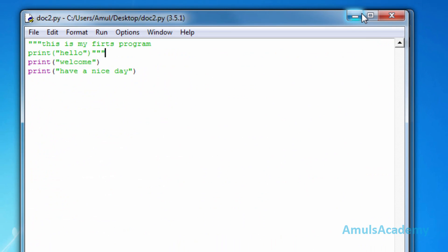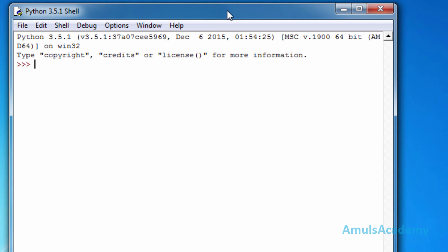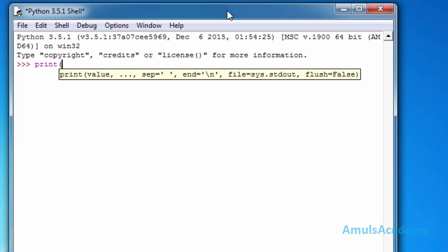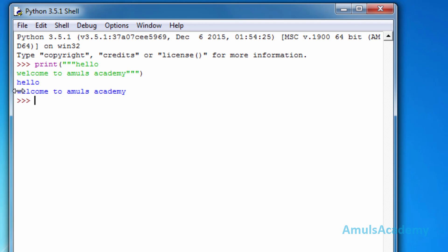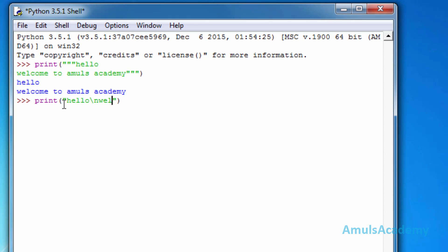This is about comments in Python programming language. Now we will discuss a few more basic fundamental concepts. Using triple quotes inside a print statement, I'll write 'hello', press enter, write 'welcome to Amul's Academy', then close the triple quotes and press enter. We can see the output spanning multiple lines. The same effect can be achieved using \n — writing 'hello\nwelcome' will display hello and welcome on separate lines.